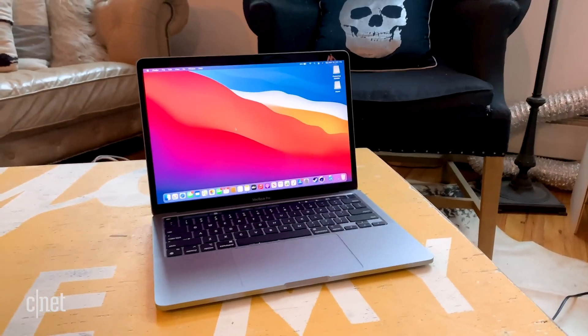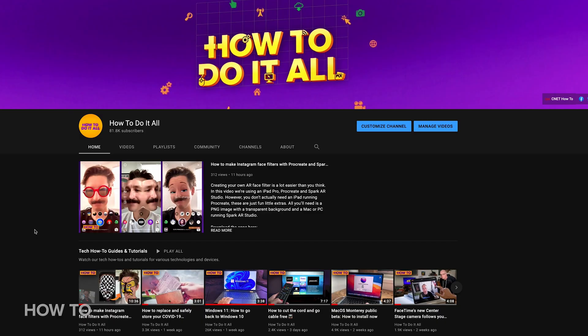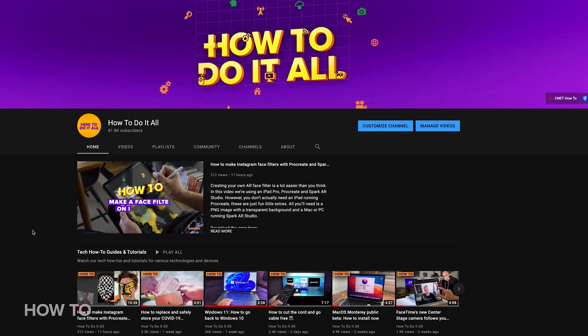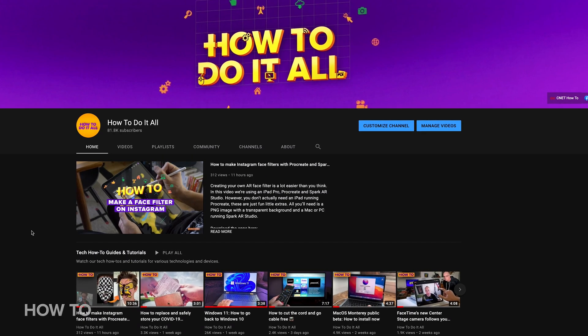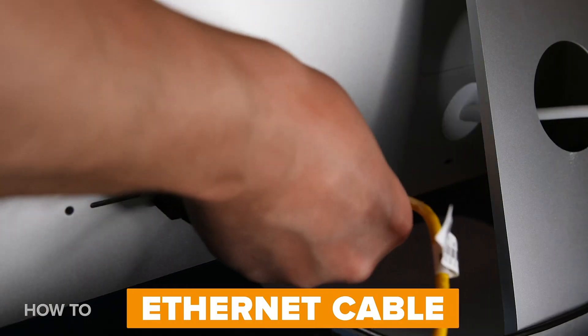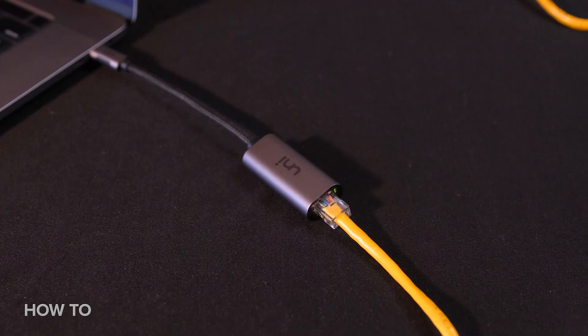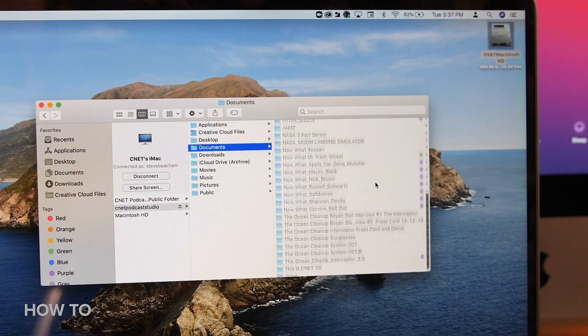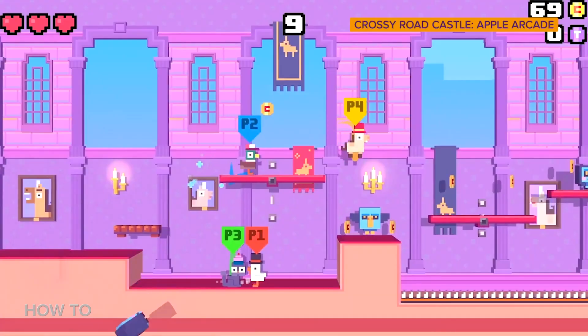Like, subscribe, and ring that bell for more helpful how-to videos. Check out our related video on how to network two Apple computers together with an Ethernet connection for sharing files and playing games. Thanks for watching.